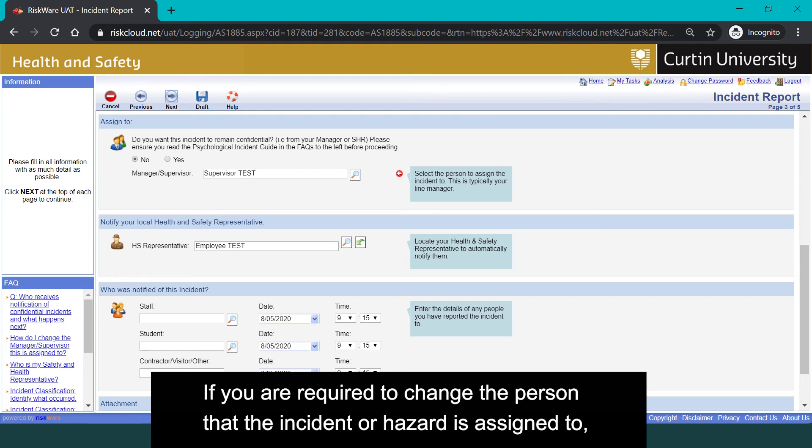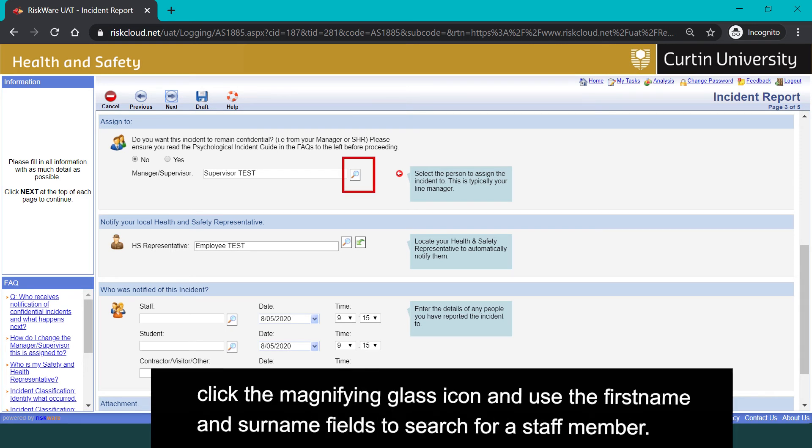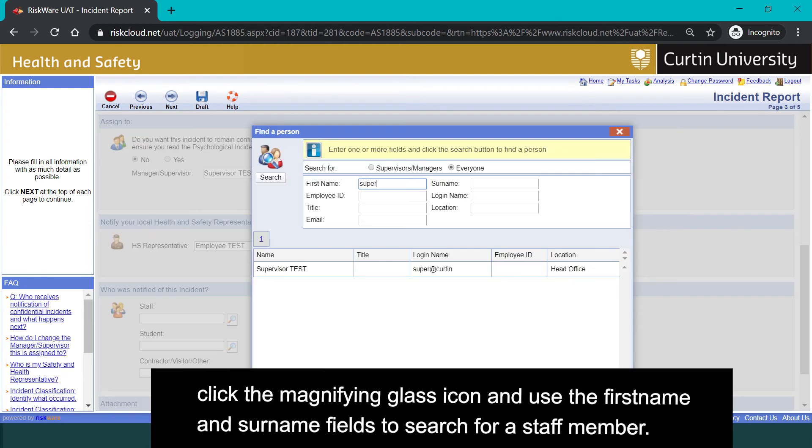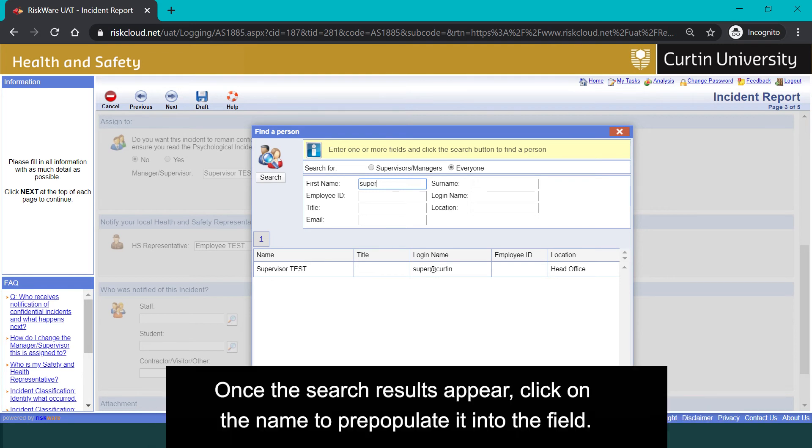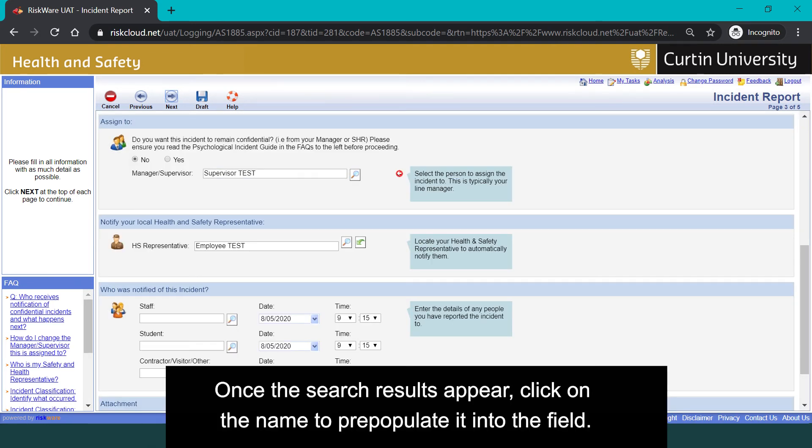If you are required to change the person that the incident or hazard is assigned to, click the magnifying glass icon and use the first name and surname fields to search for a staff member. Once the search results appear, click on the name to pre-populate it into the field.